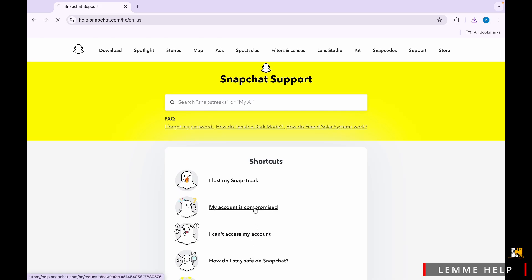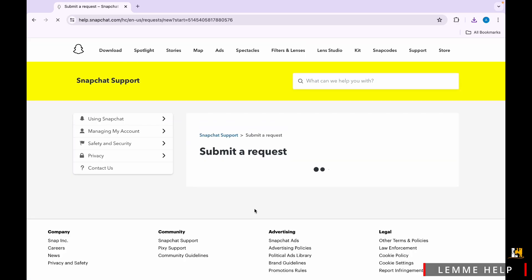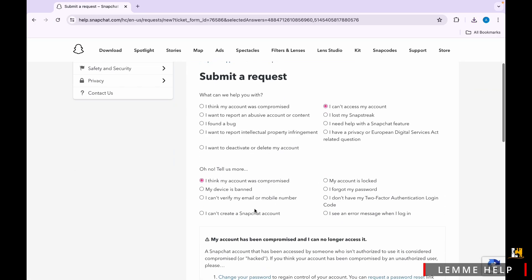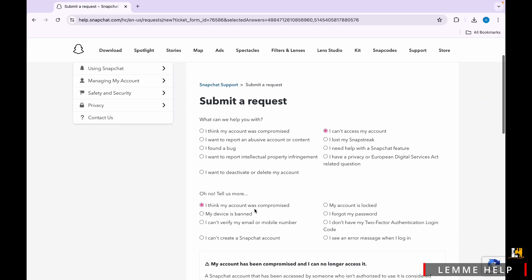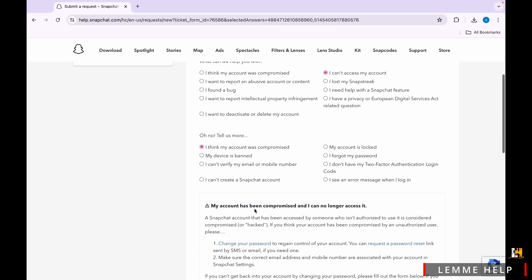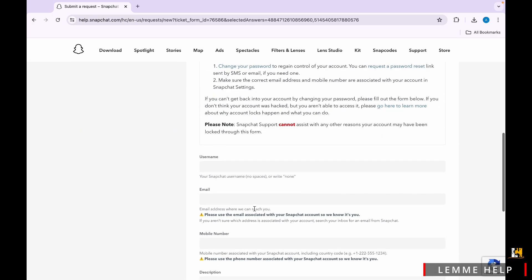Now from this option, all you have to do is tap on the My Account is Compromised option again, and now scroll down and you'll get to see the form option available there.